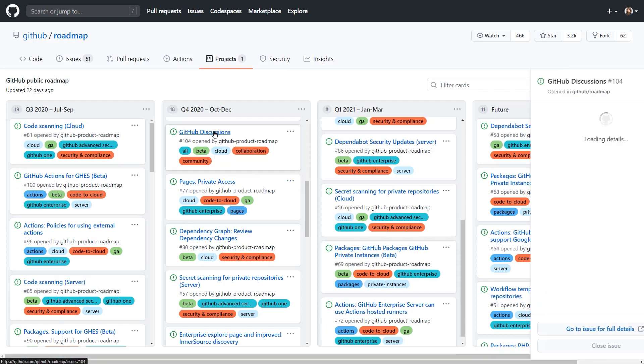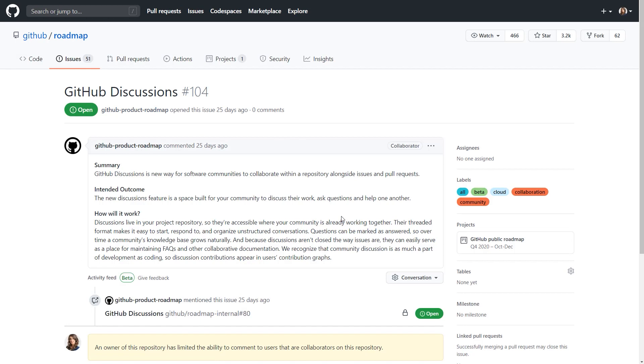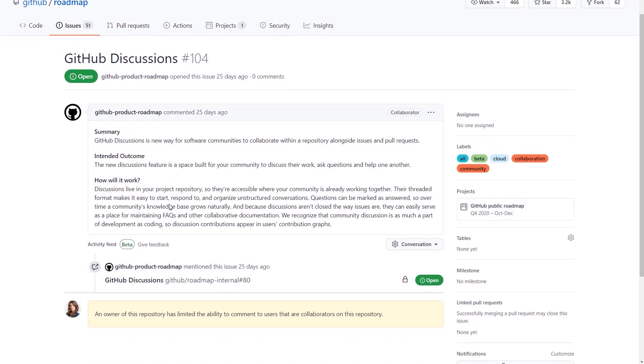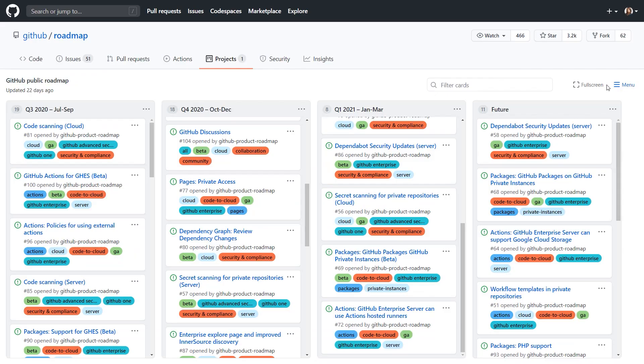You can click on these issues to find out more about what we're planning, why it's important, how we expect it to work, and when it'll be released.